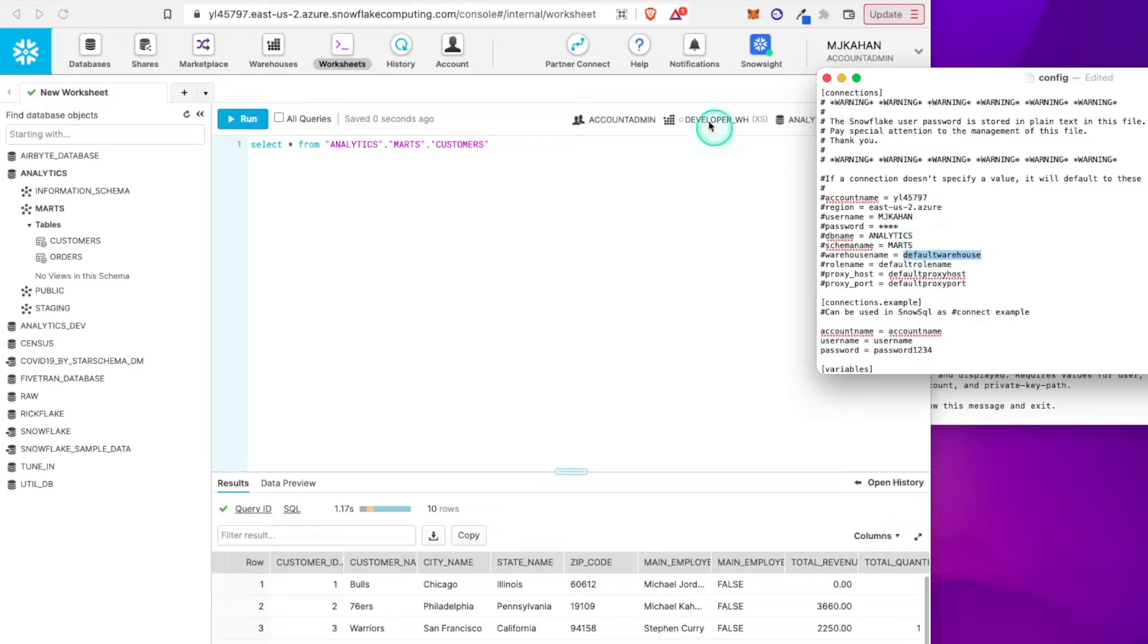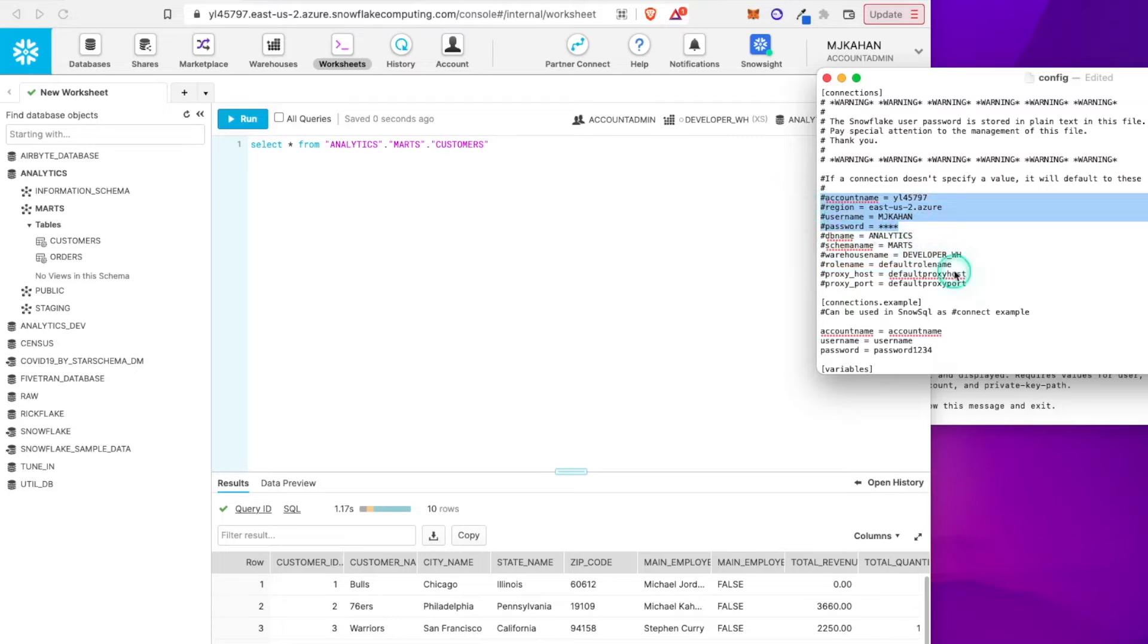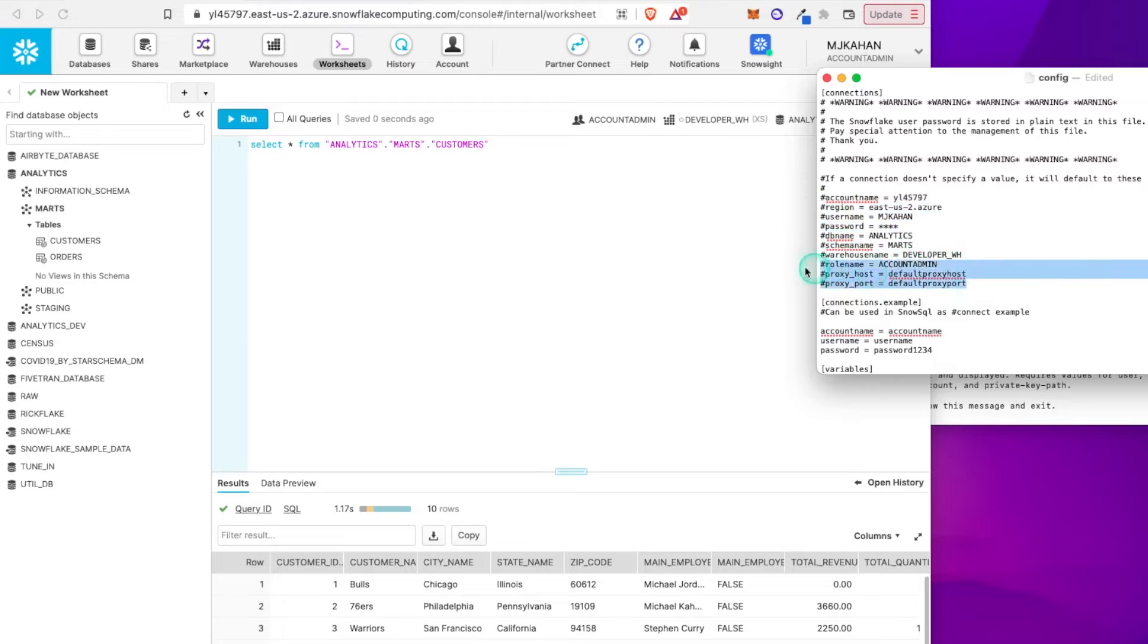Work with this right here. Default warehouse, I'll do developer. You don't necessarily need to set some of this stuff here. Really, these are the most important things, but we'll just set them for now. Role name, account admin, and we're not going to worry about these.